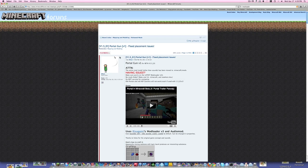So this is a tutorial for Mac, but most of the stuff works for PC also, just the location of the Minecraft folder is different.